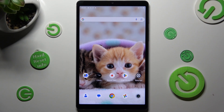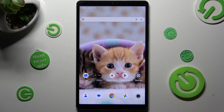Hi, in front of me is Realme Padmini, and today I would like to show you how you can manage auto-correction on this tablet.